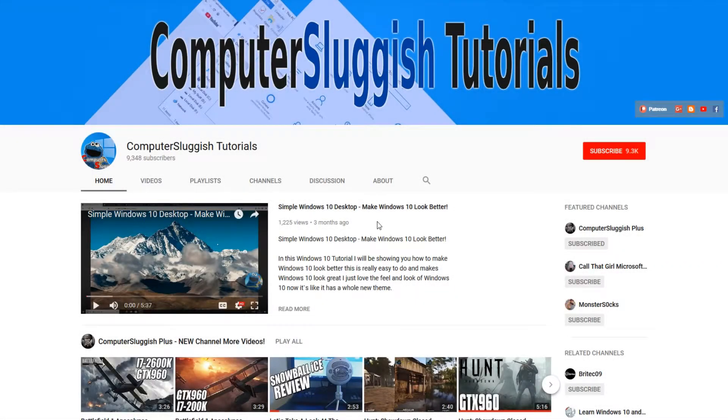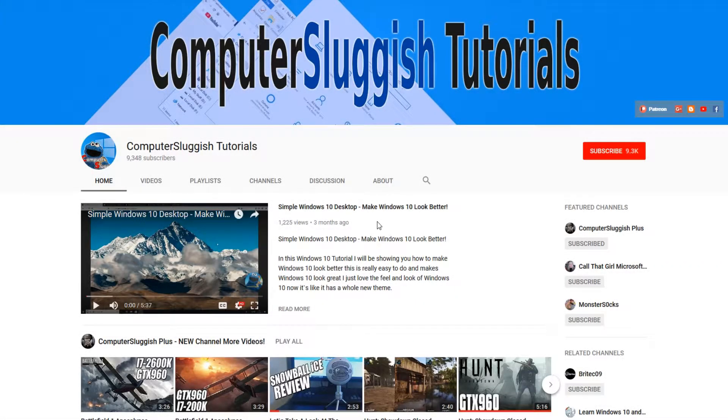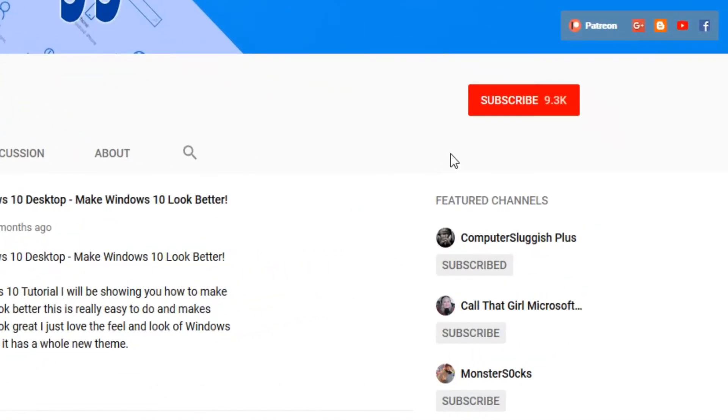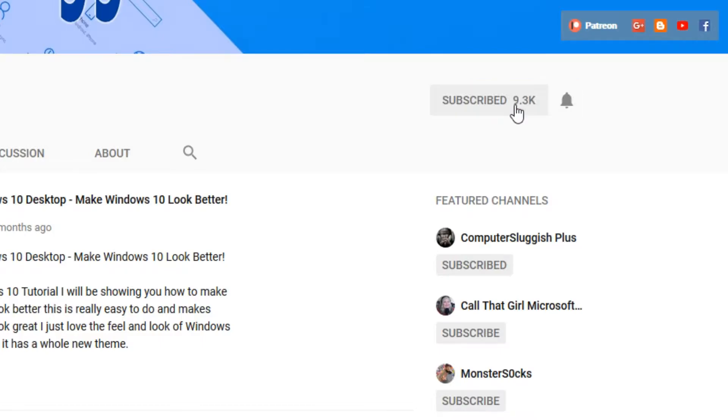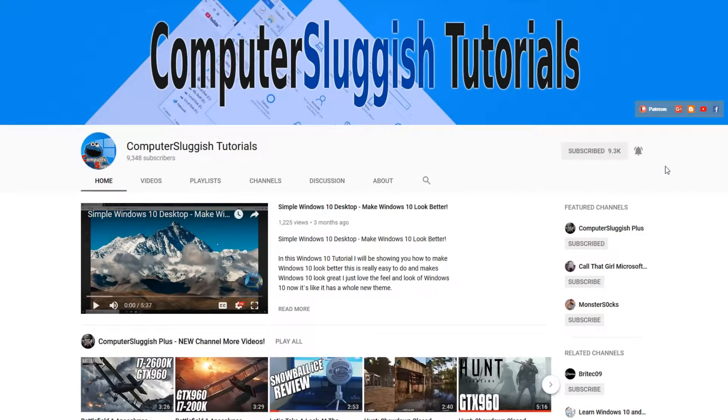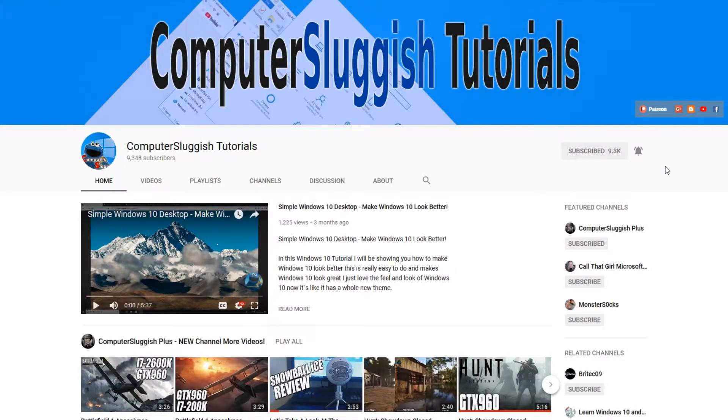Hello and welcome back to another Computer Sluggish tutorial. Before we get started, have you subscribed to my YouTube channel yet? If not, be sure to click on the big red subscribe button on my main page. And once you have done this, don't forget to click on that bell to be the first to get notified when I upload a new video.